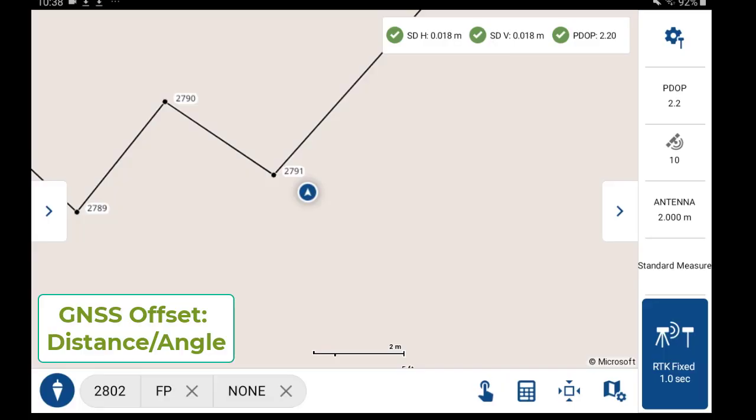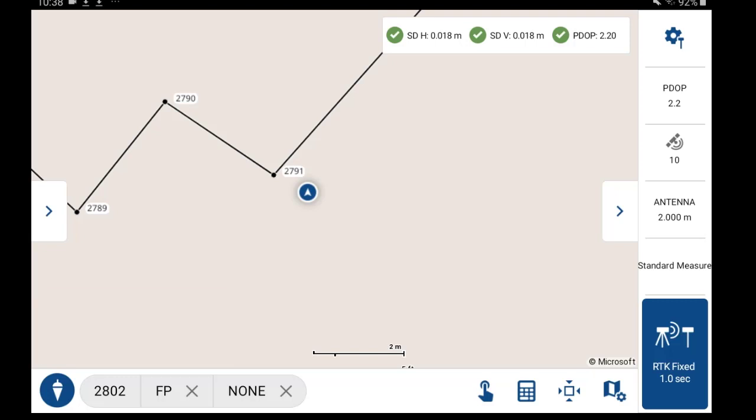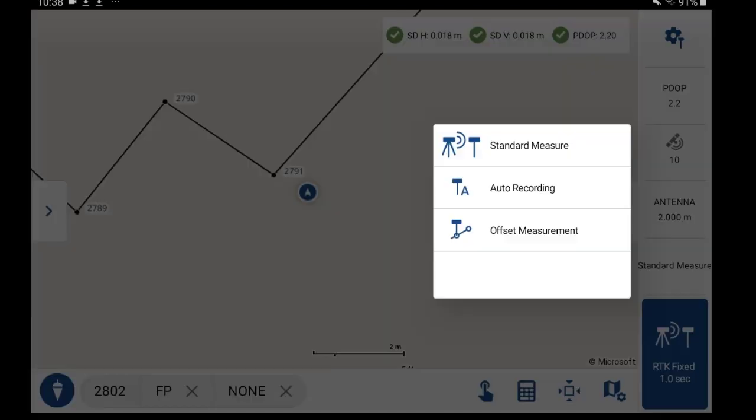In this video, I'm going to demonstrate the new GNSS offset measurement function. The first thing you'll need to do, just on the right hand side, is tap into Standard Measure to change your measure mode to Offset Measurement.